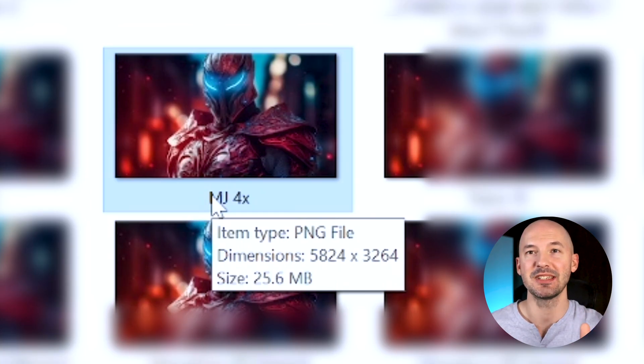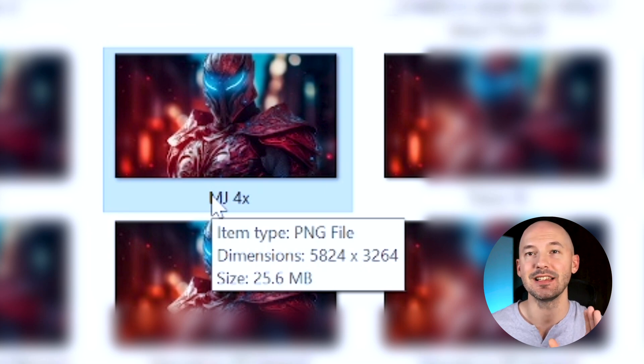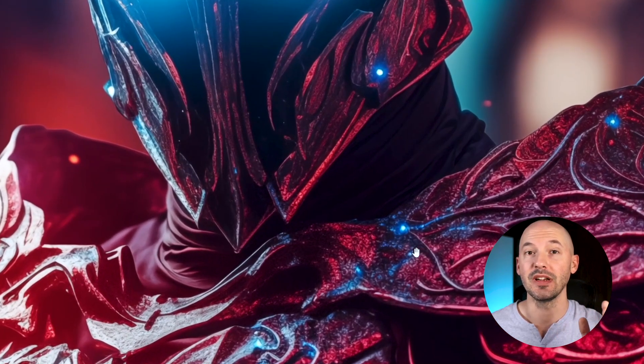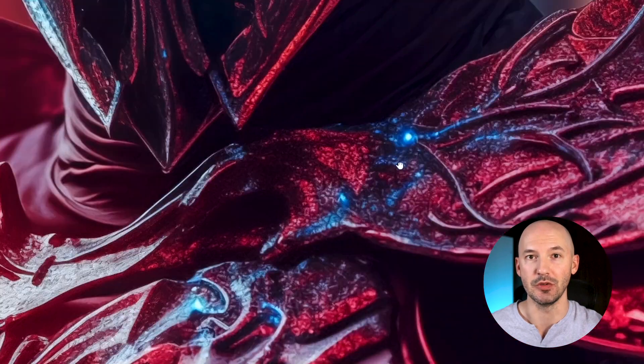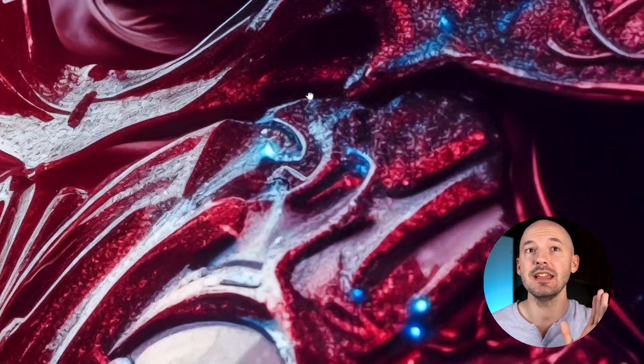With the 4x upscaler, it creates a file size of 25.6 megabytes. Here's what it looks like when you zoom in — it maintains a lot of detail, but I don't think the armor looks that great up close, especially when it's trying to show off some acute details from reflective surfaces.